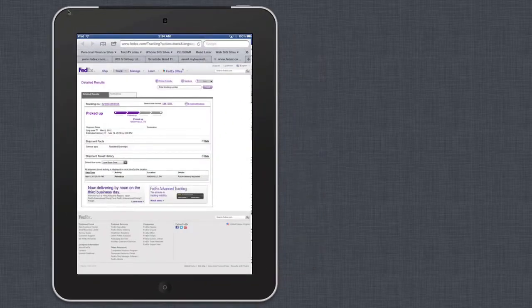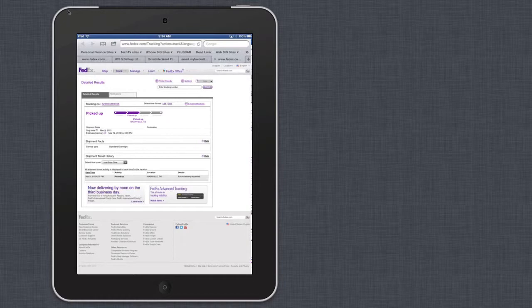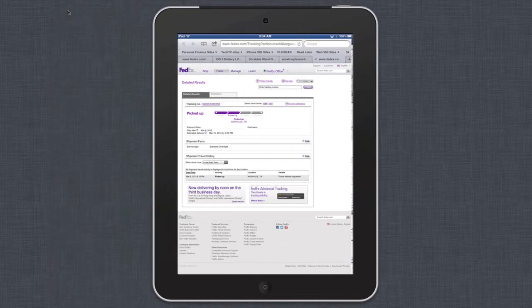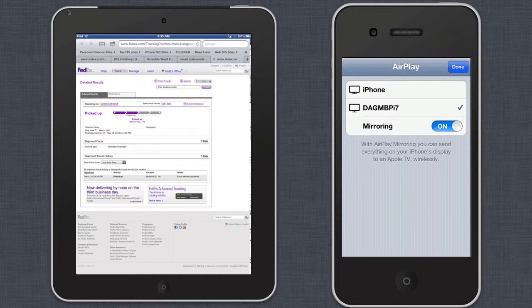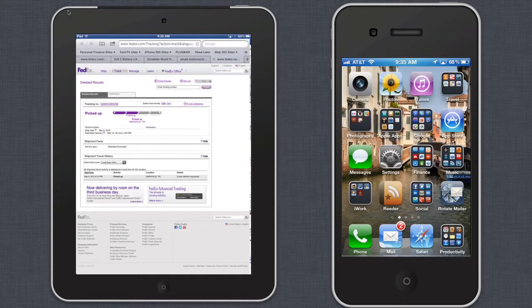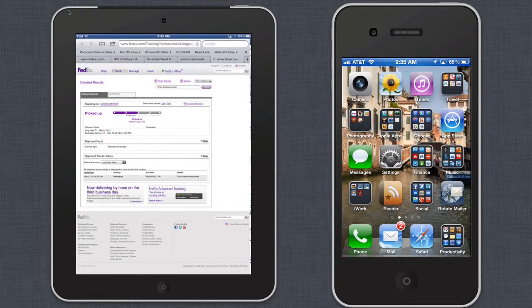The other cool thing is you can add an iPhone, too. Look at that. So now I can demonstrate both the iPad and the iPhone together. It's pretty slick.